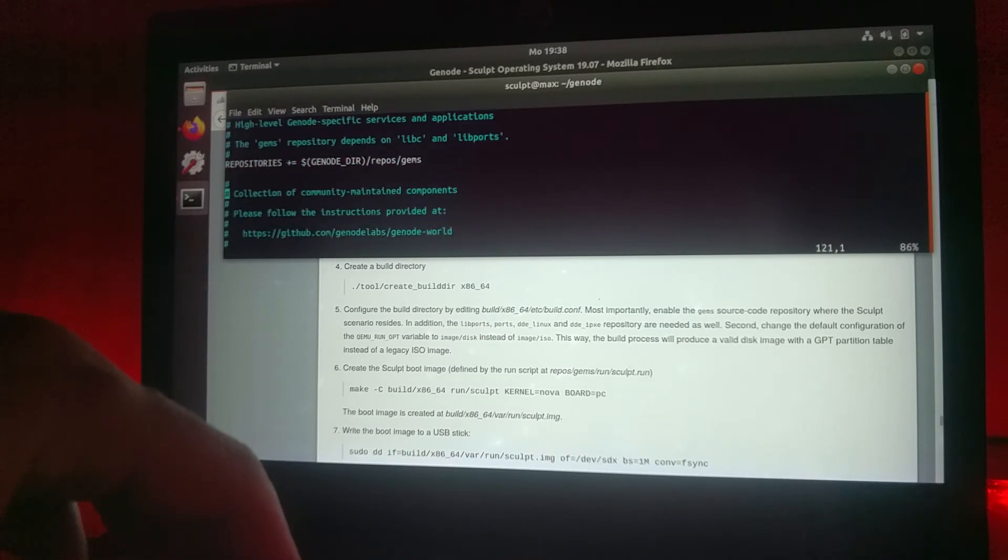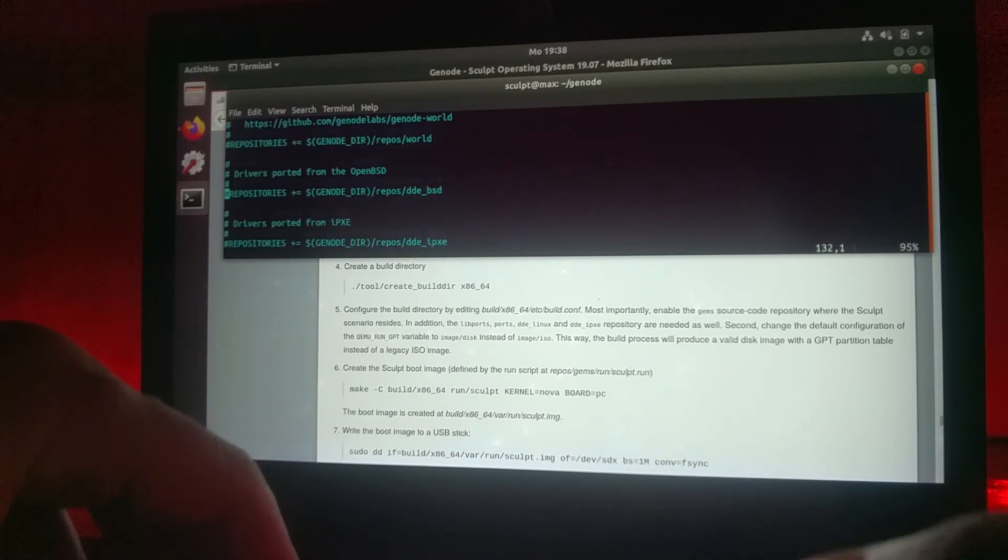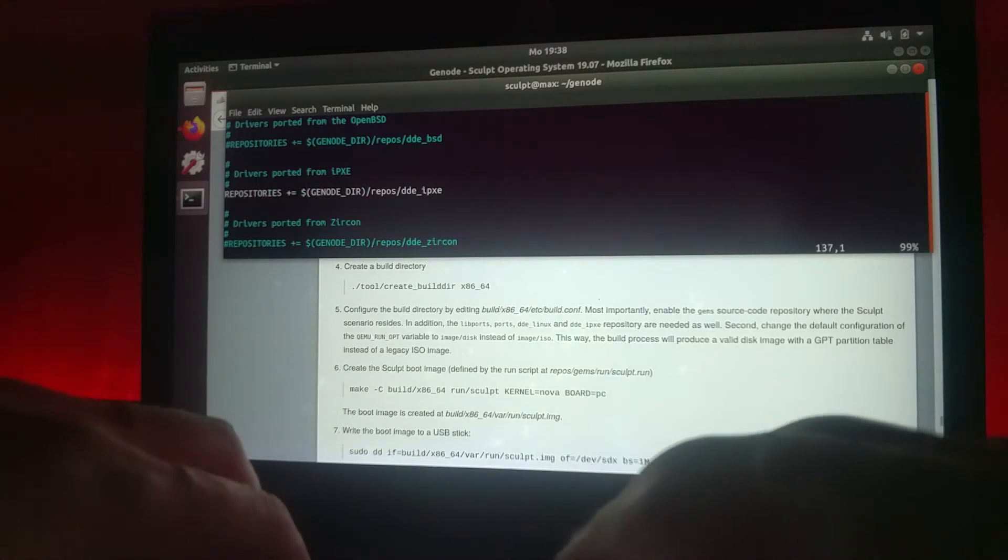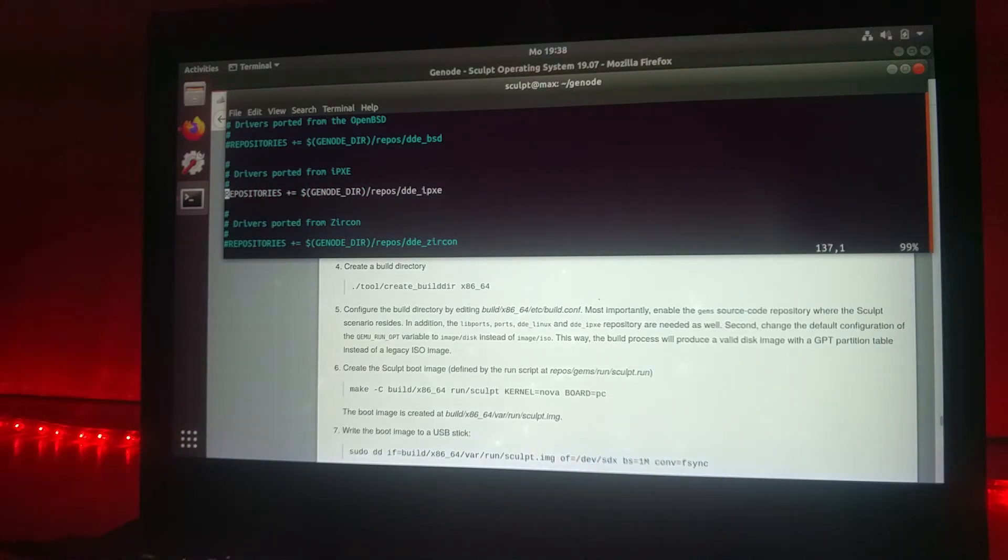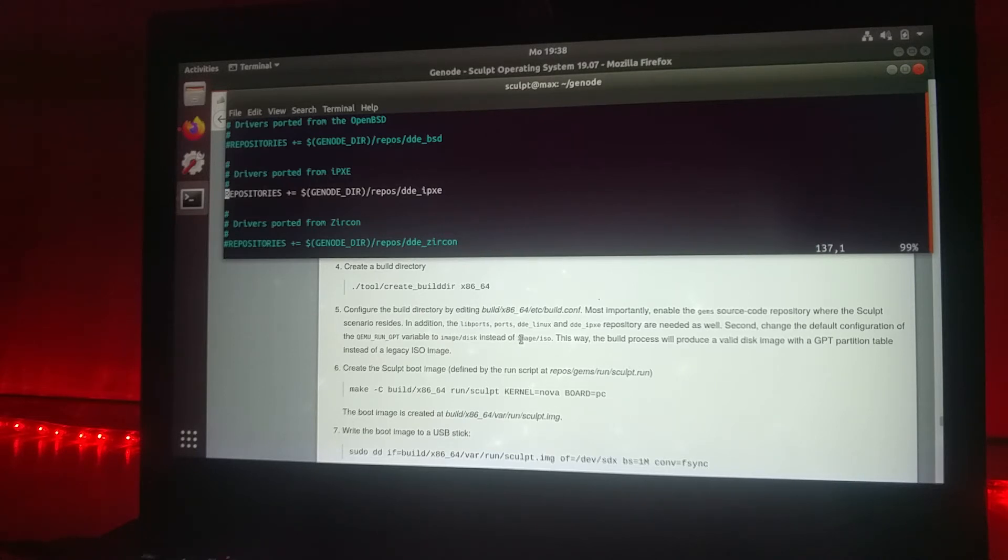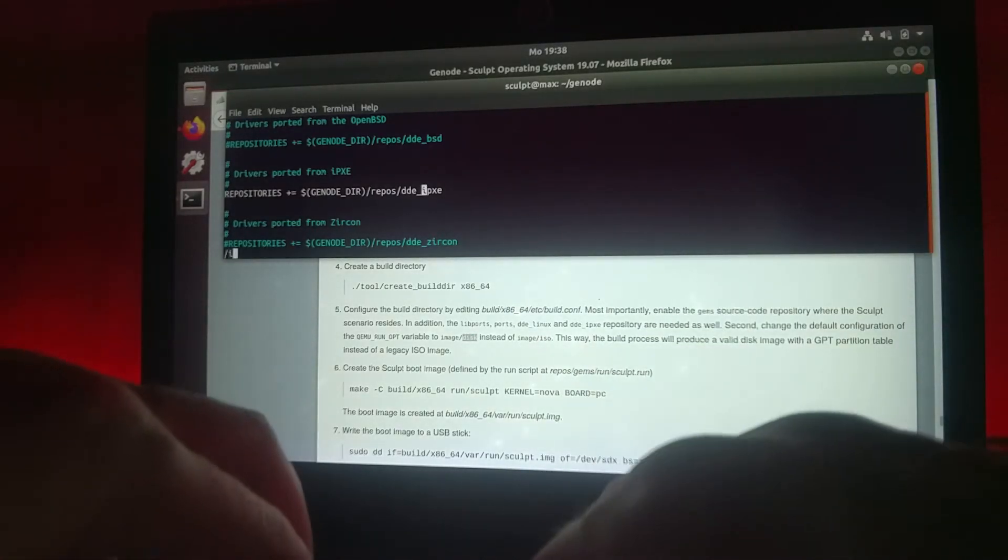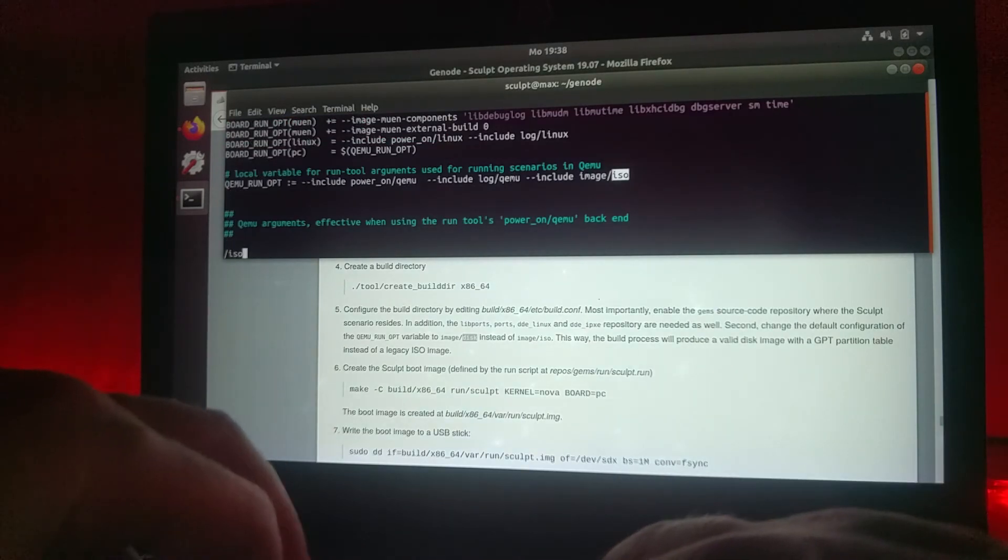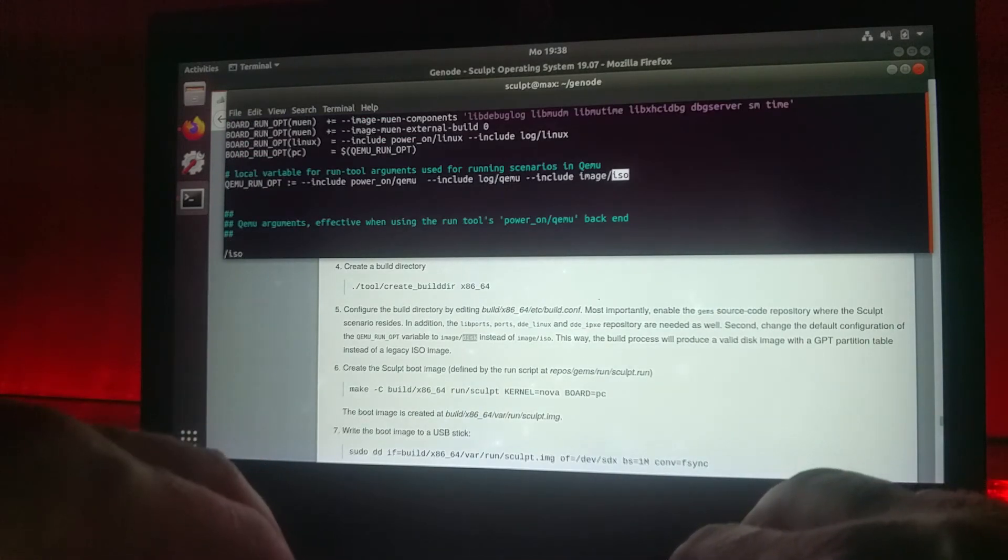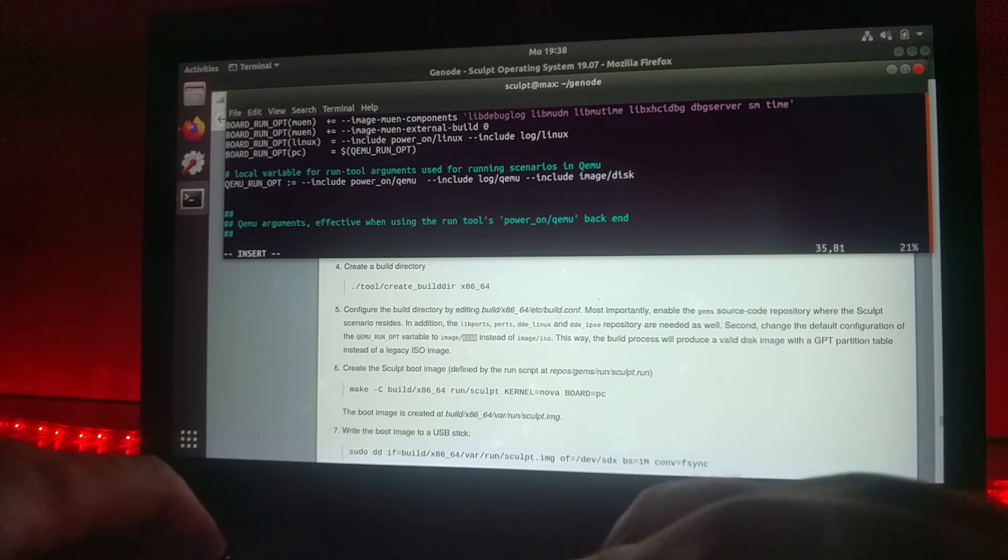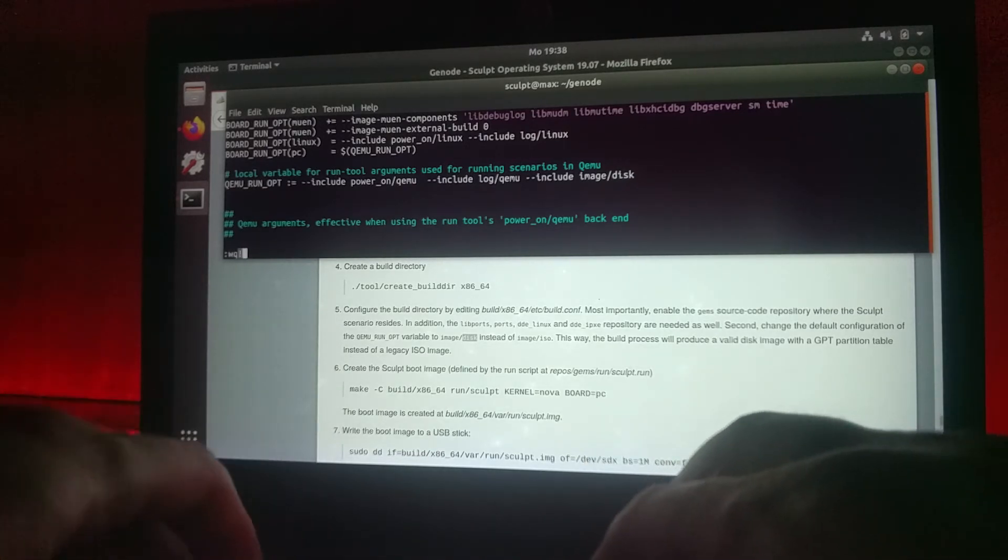The next step is also important: you change the image which is generated from ISO, which is default, to a disk image. Let's look for ISO and change it to a disk version.